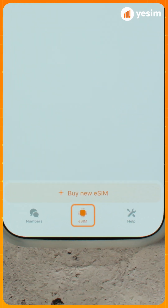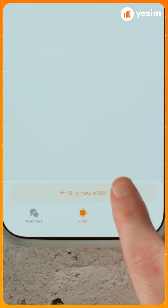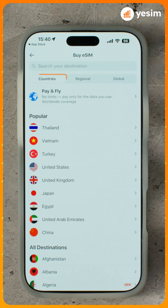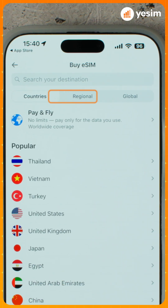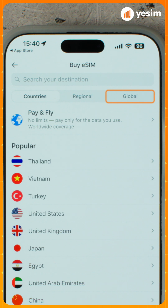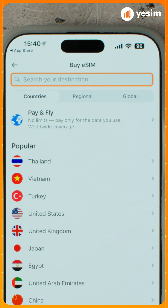At the bottom of the screen, tap the eSIM tab, then tap Buy New eSIM. You'll see three tabs: Countries, Regional, and Global. At the top, use Search Your Destination to enter a country or pick one from the list.